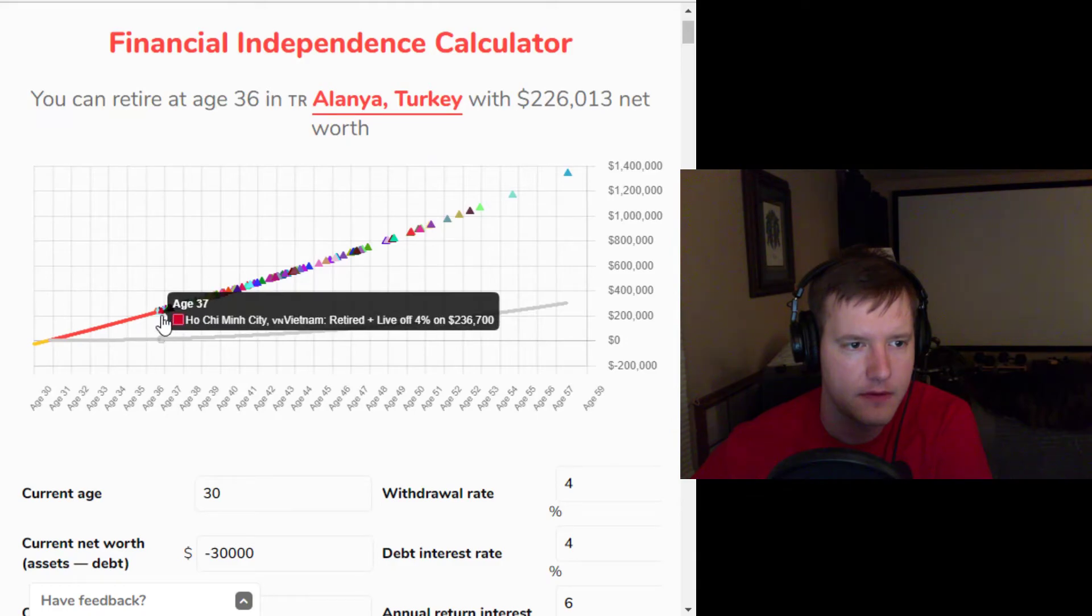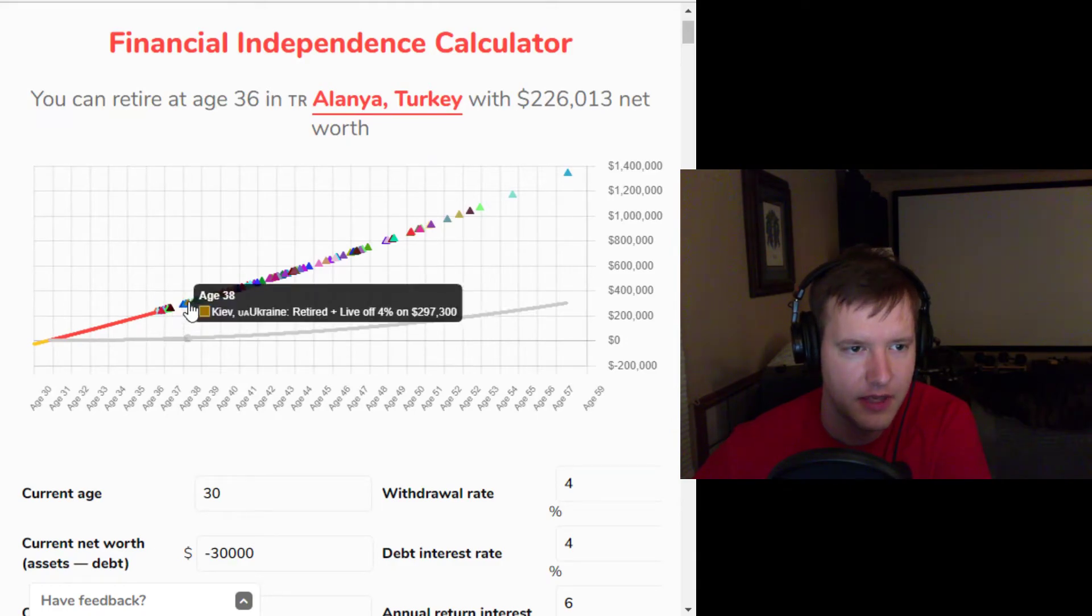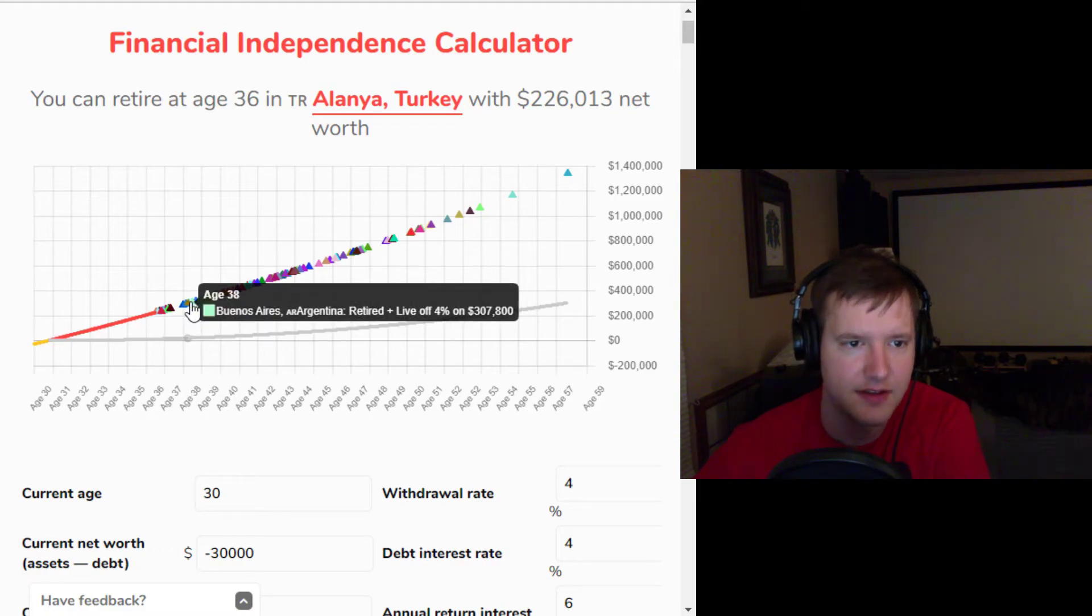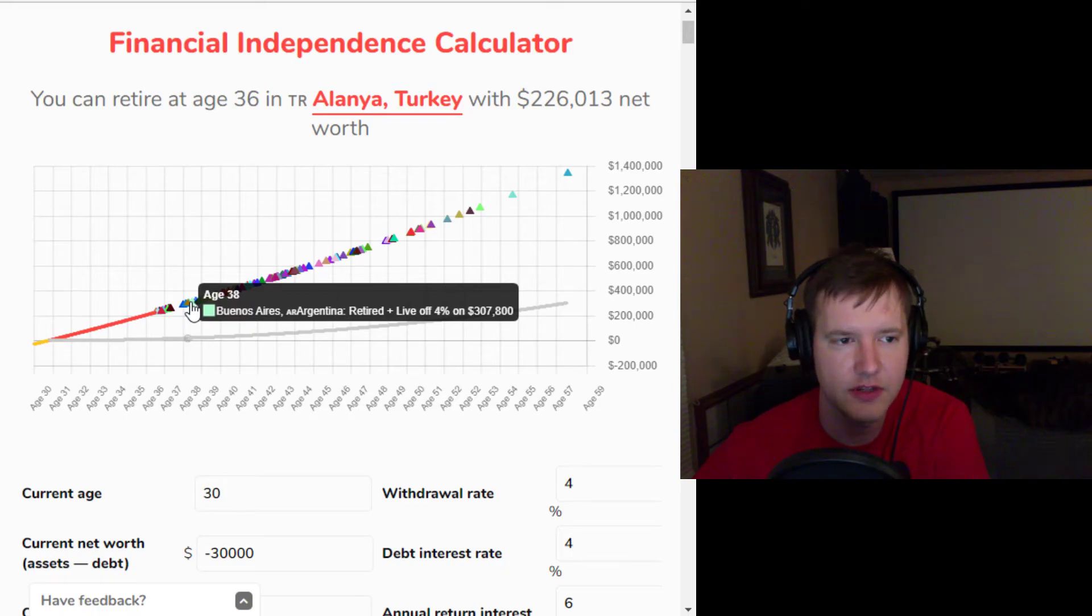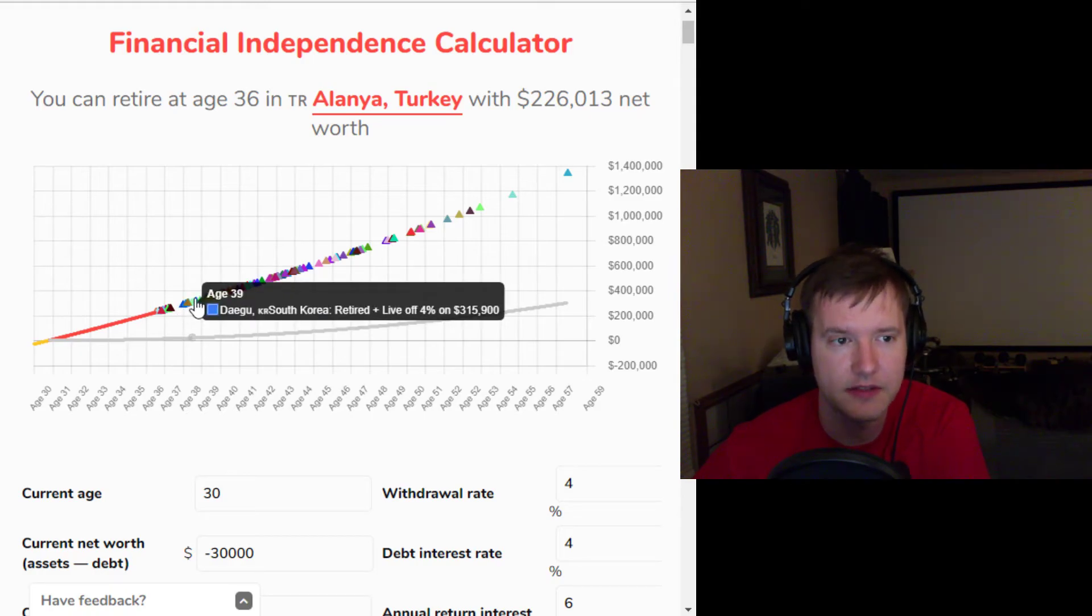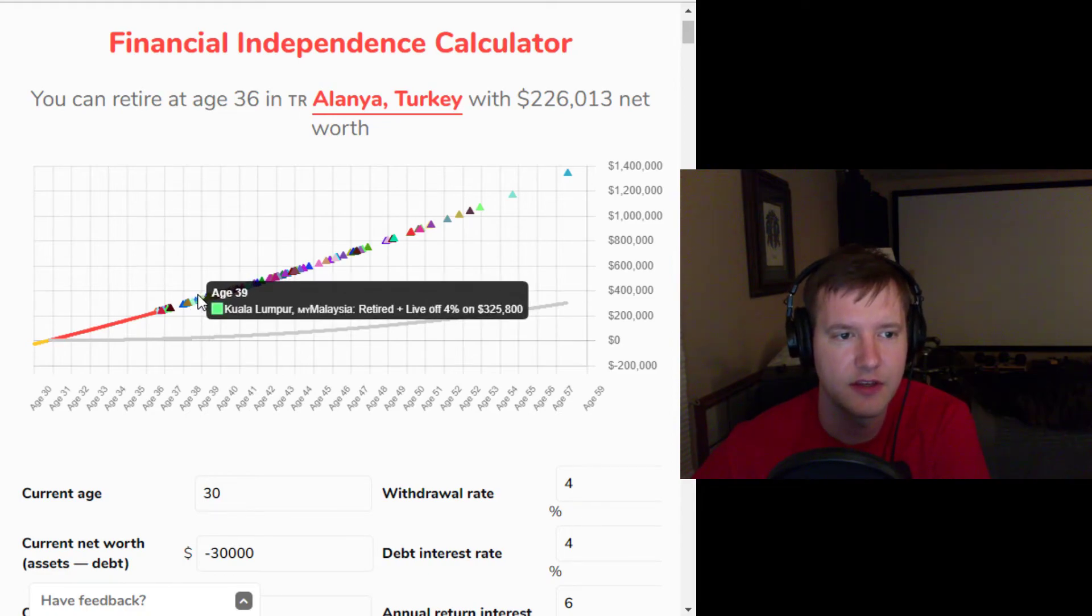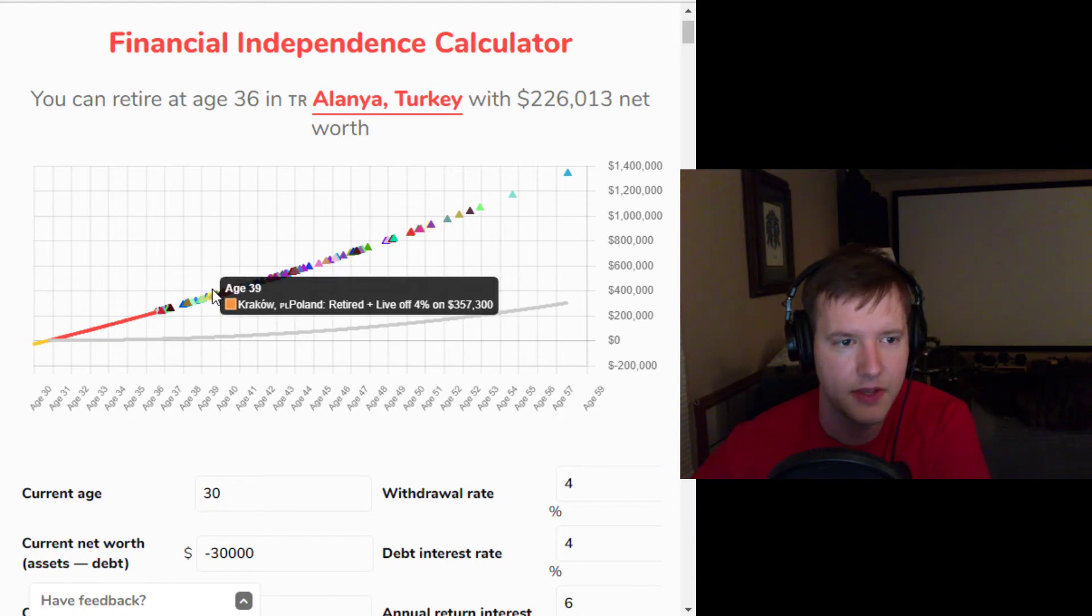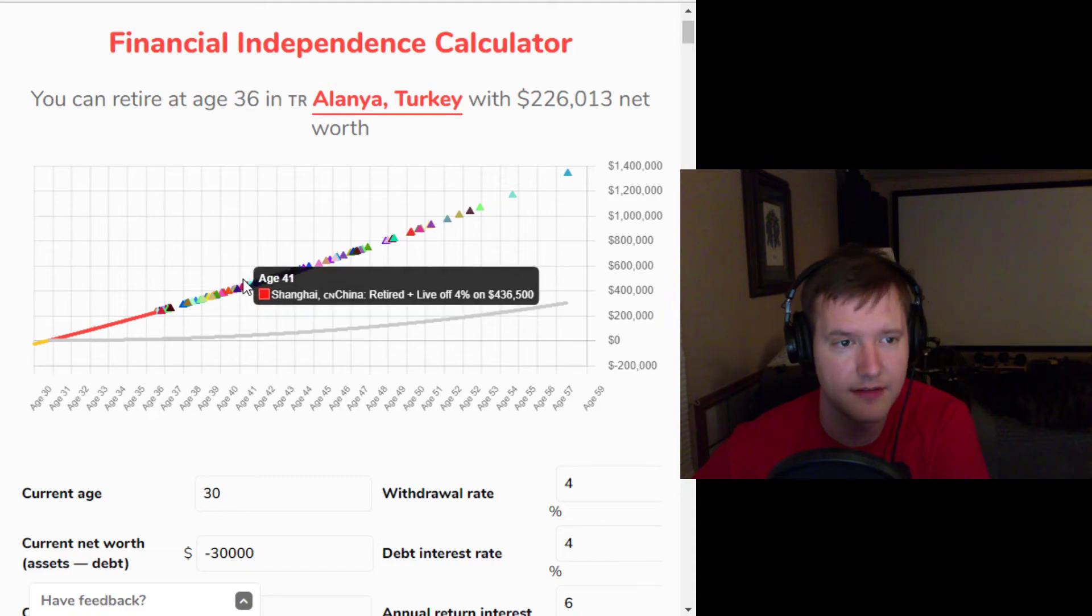And what else do we have? We have Ho Chi Minh City, Vietnam at age 37. We have Buenos Aires at age 38. And if you can figure out some kind of remote working situation, then you can kind of move around all these places while still working, which gives you a lot more runway because you're still earning money. So you can actually kind of increase your standard of living over time. We have Bangkok,